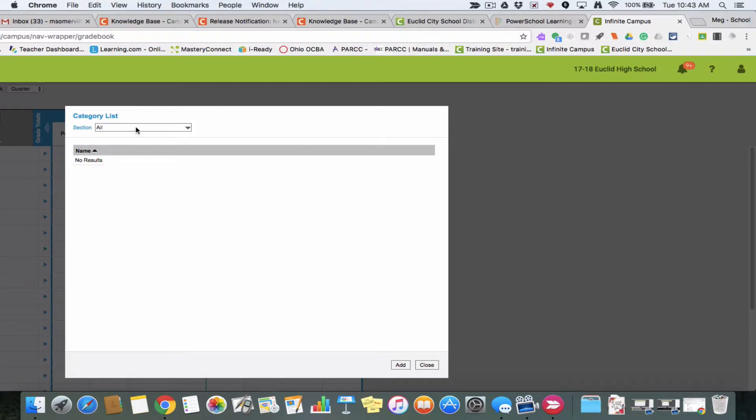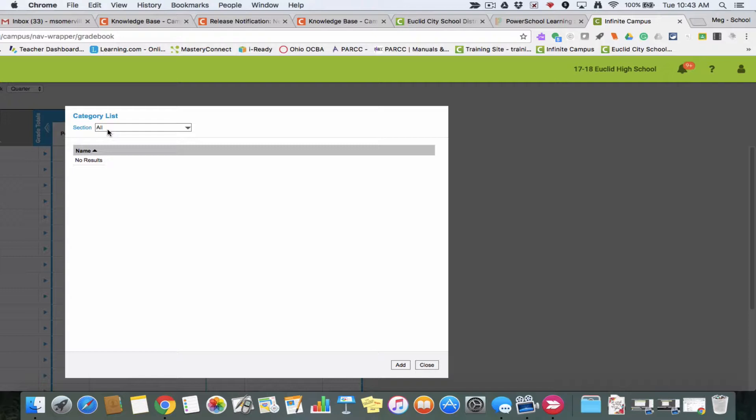I'm going to start by creating a category. Categories are buckets in which assignments fall into. Maybe you have a category that's tests, maybe homework, maybe classwork. These can also be used to weight your assignments, but that's not necessary.